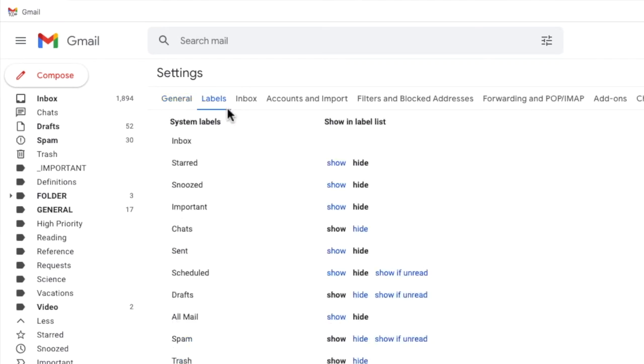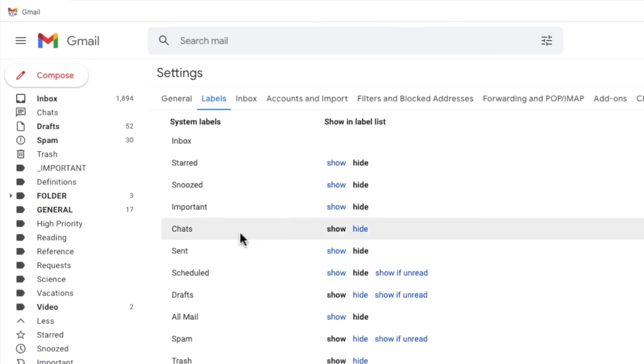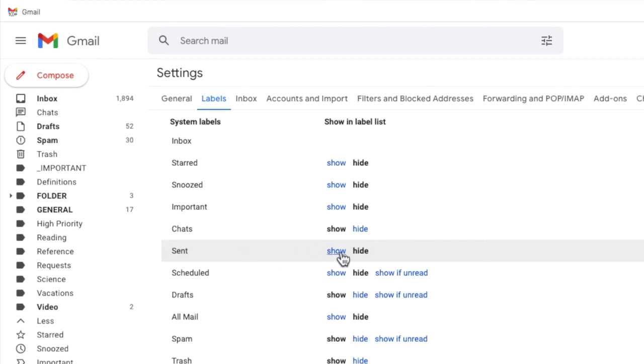This page contains a full list of all the labels that have been created in Gmail. If I look a little way down the page you'll see that the sent label is currently set to hide. I'll click on the blue show link to display it.